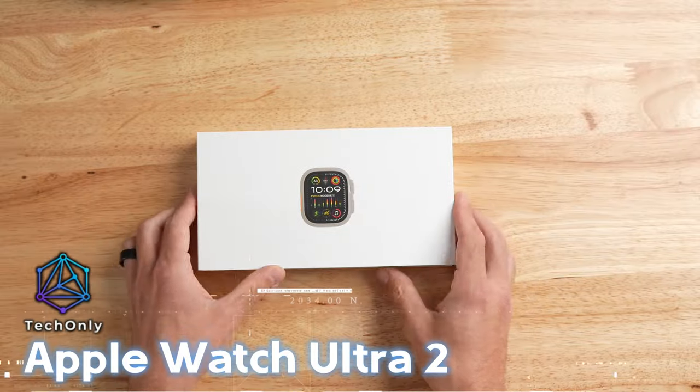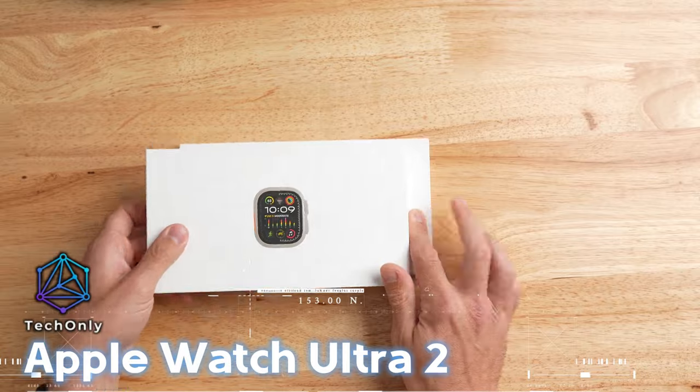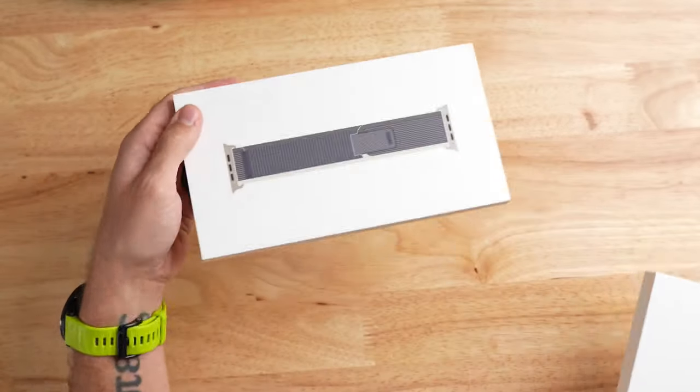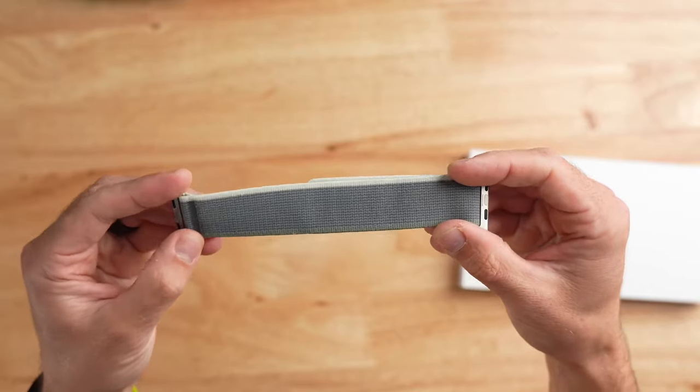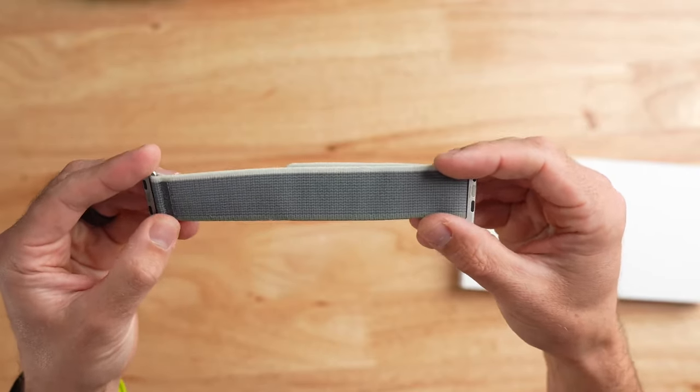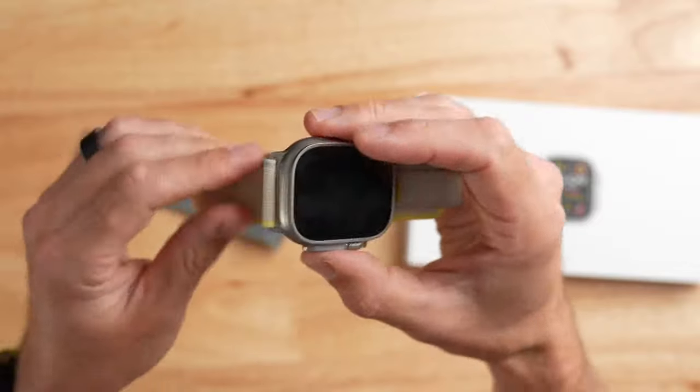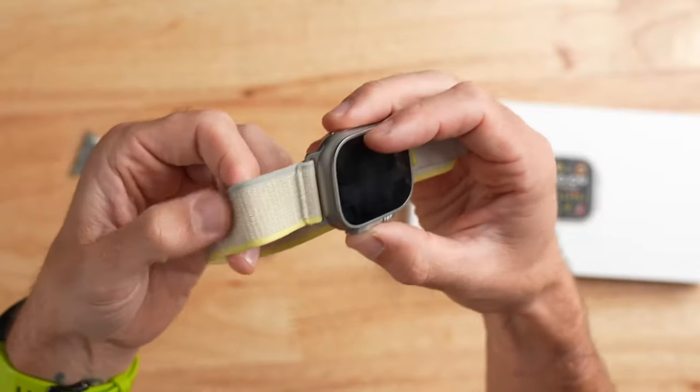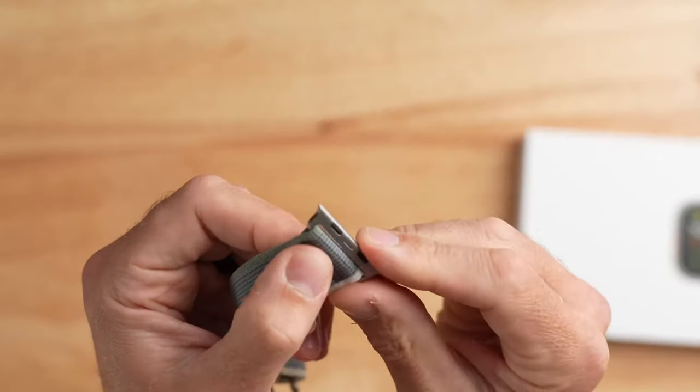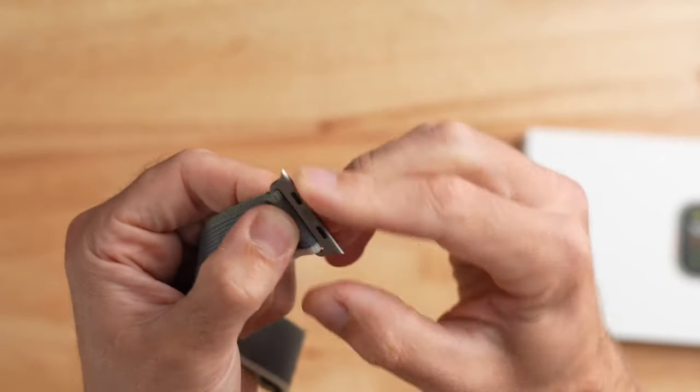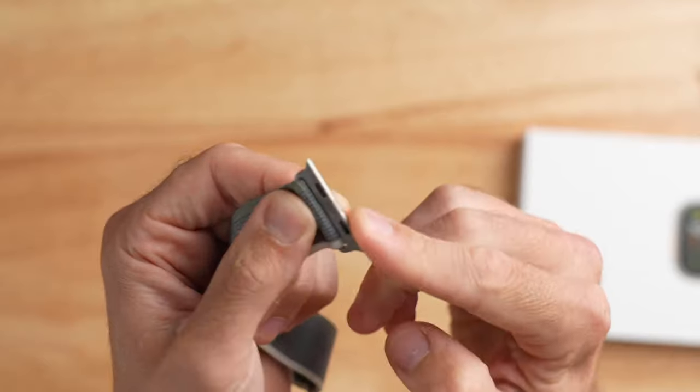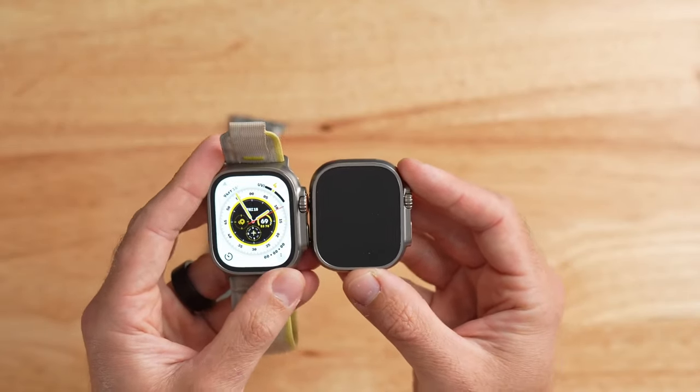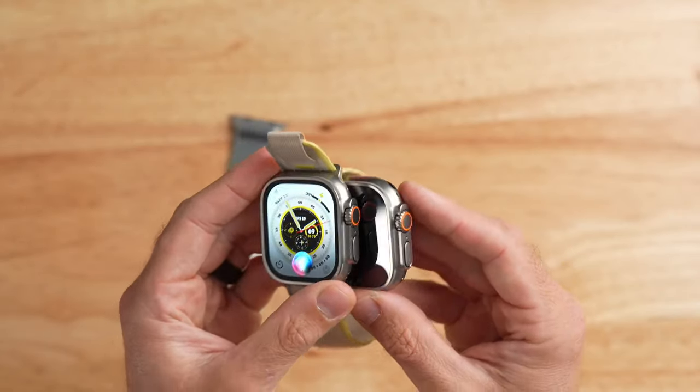Another smartwatch is the Apple Watch Ultra 2. It stands out with its large titanium case and advanced functionality. This smartwatch is the second generation of the Apple Watch Ultra and was just released on September 22.